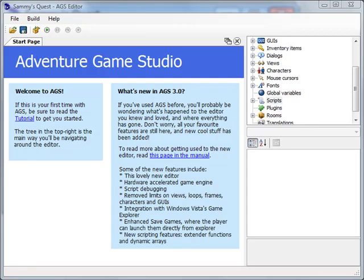Hi folks, welcome back to the AGS tutorial. In the last video we talked about how to display text on the screen, and in this video I'm going to show you how to center that text on the screen — and that's exactly what I'm going to do.